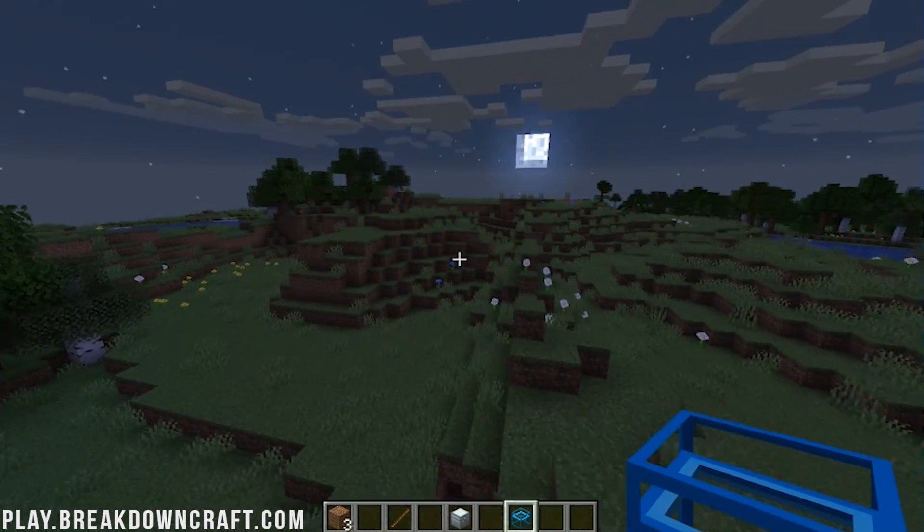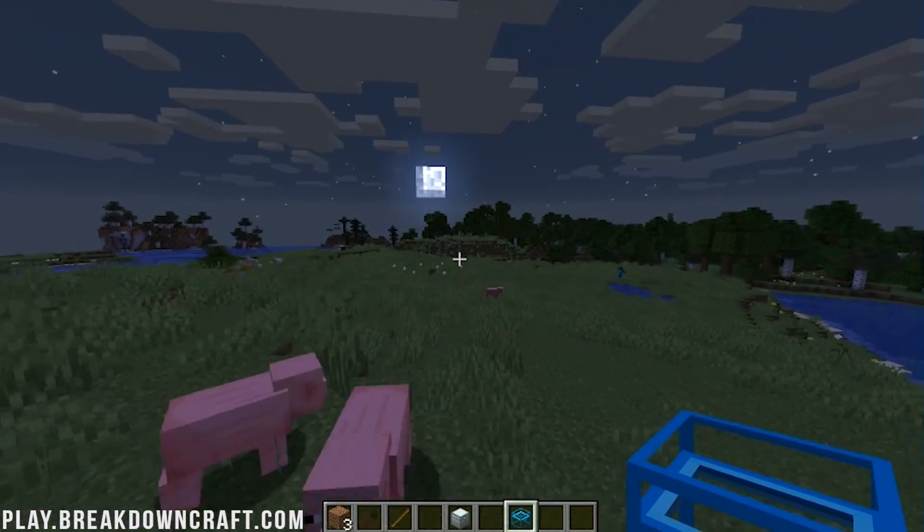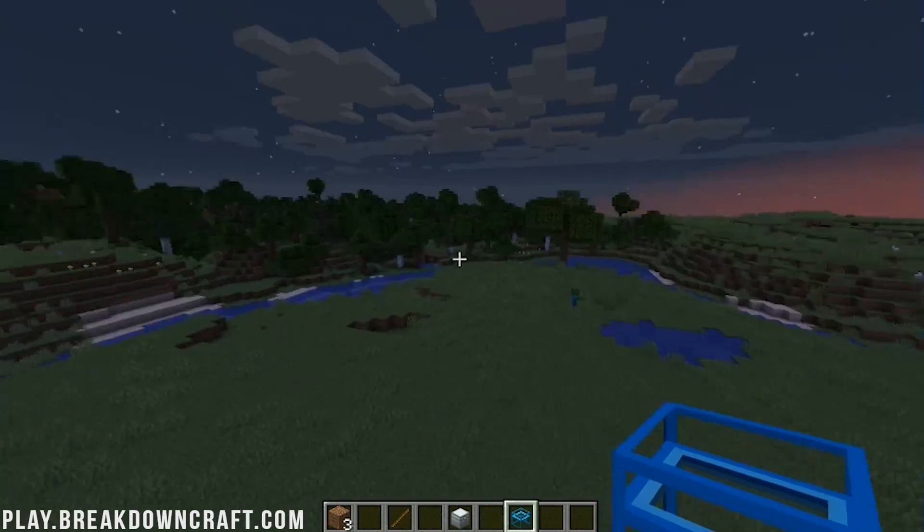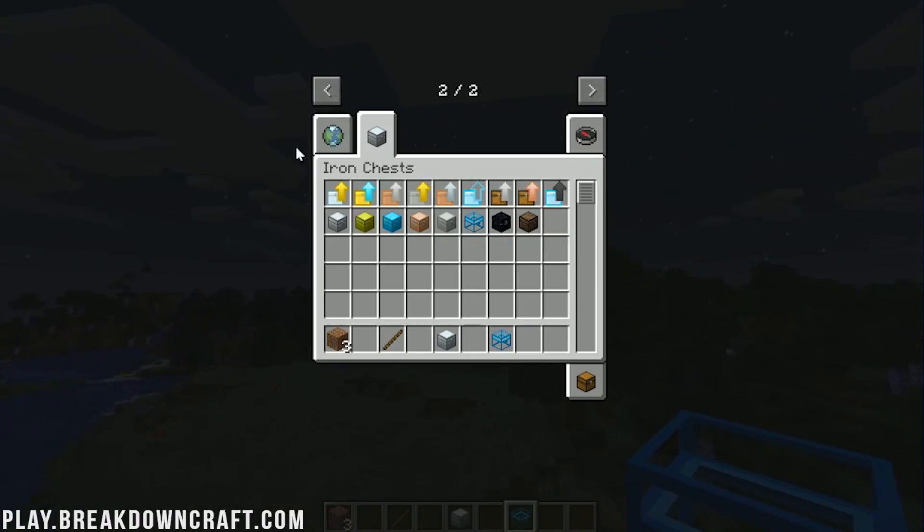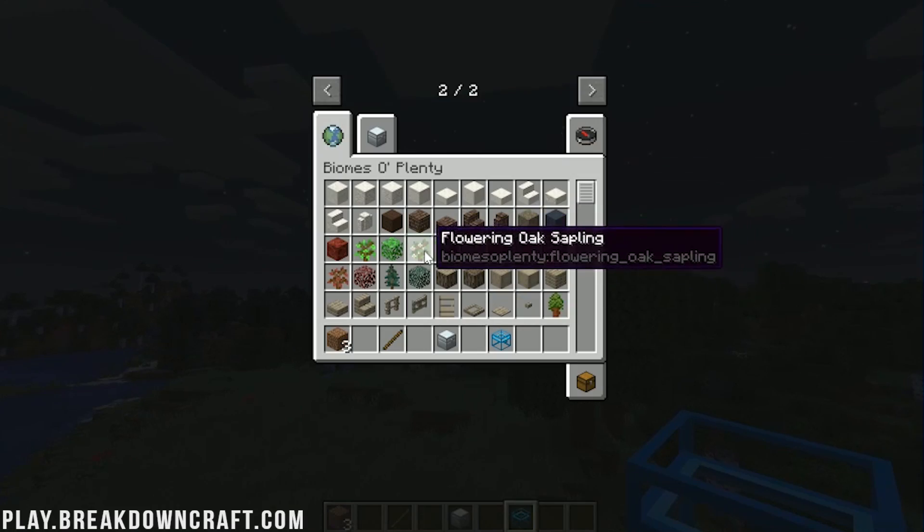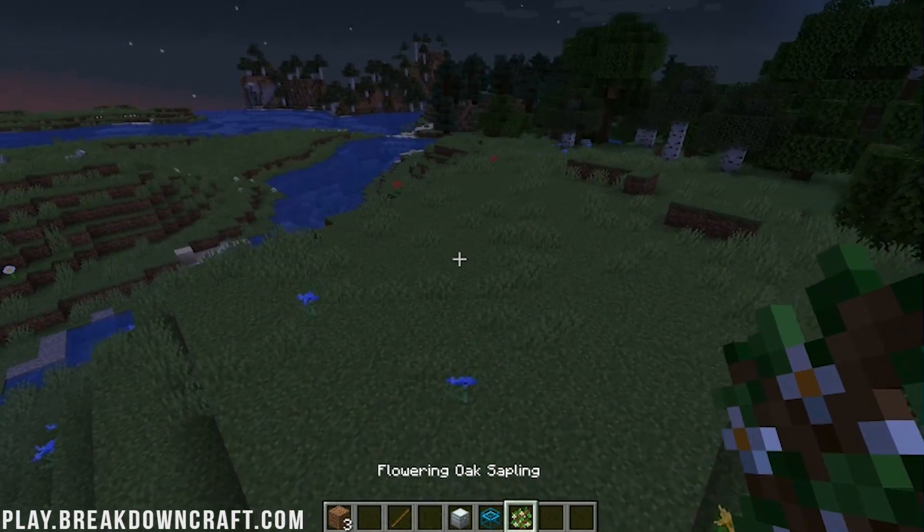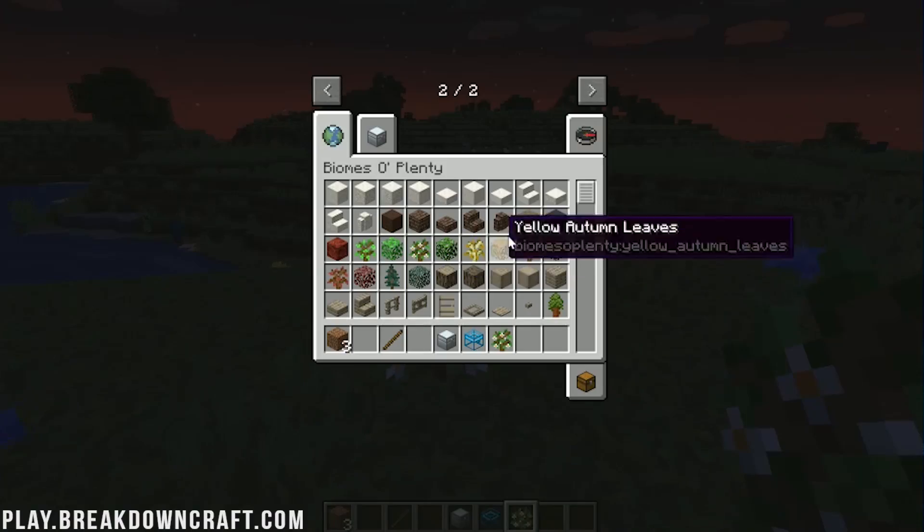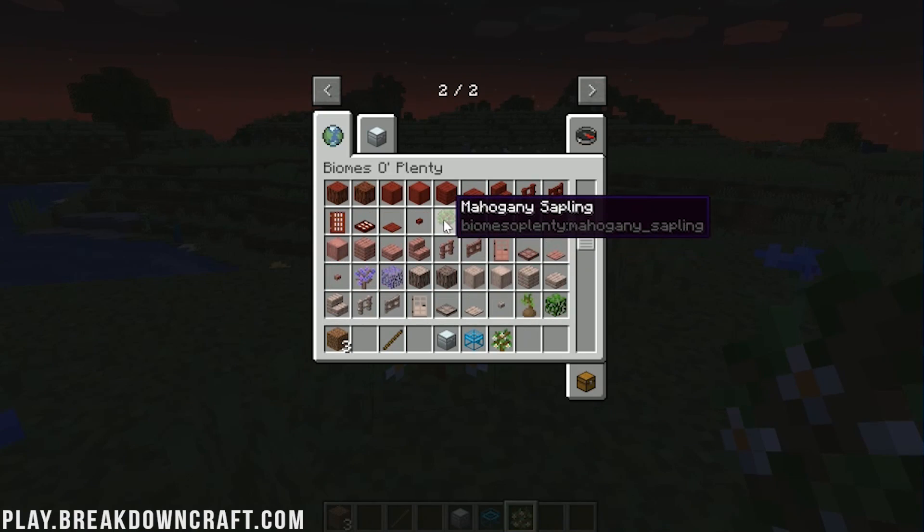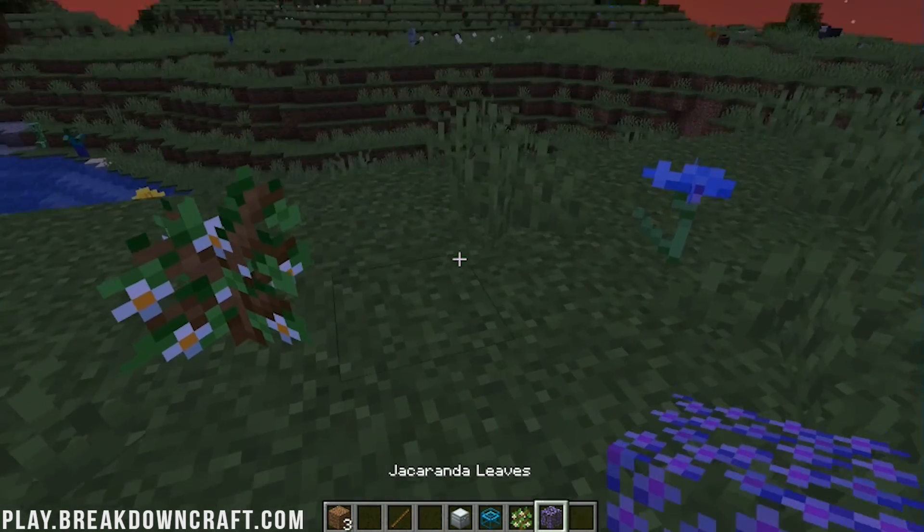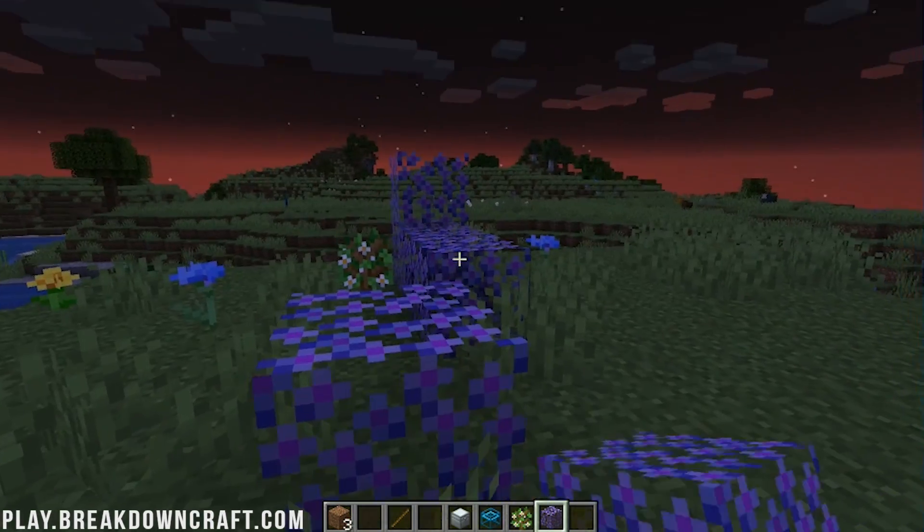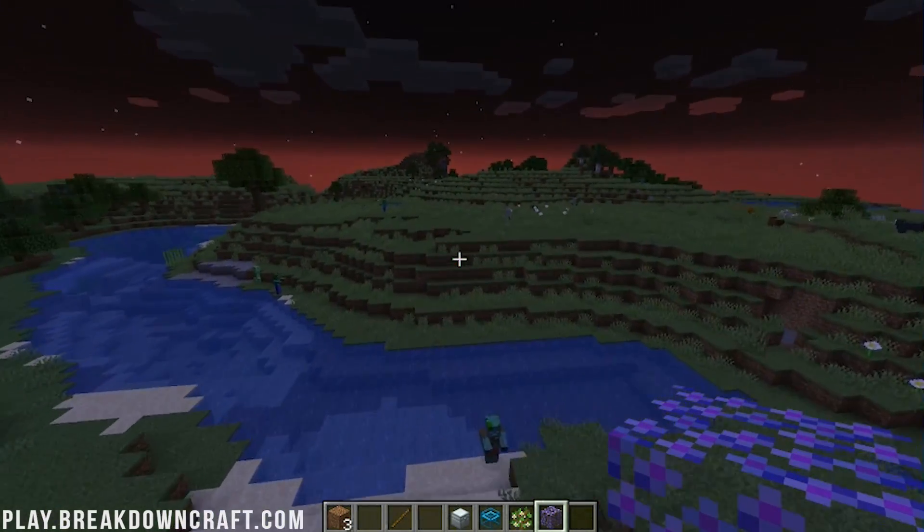And then Biomes of Plenty. Now, we could fly around and try to find a Biomes of Plenty biome. But I generated this world and didn't set it up to use Biomes of Plenty. So the only way we're going to be able to test it is through the creative menu. And then we can see all the cool stuff, like their saplings and everything like that. But this is all the Biomes of Plenty things that are added in here. Even like these pink trees and purple trees and all that stuff is added in.